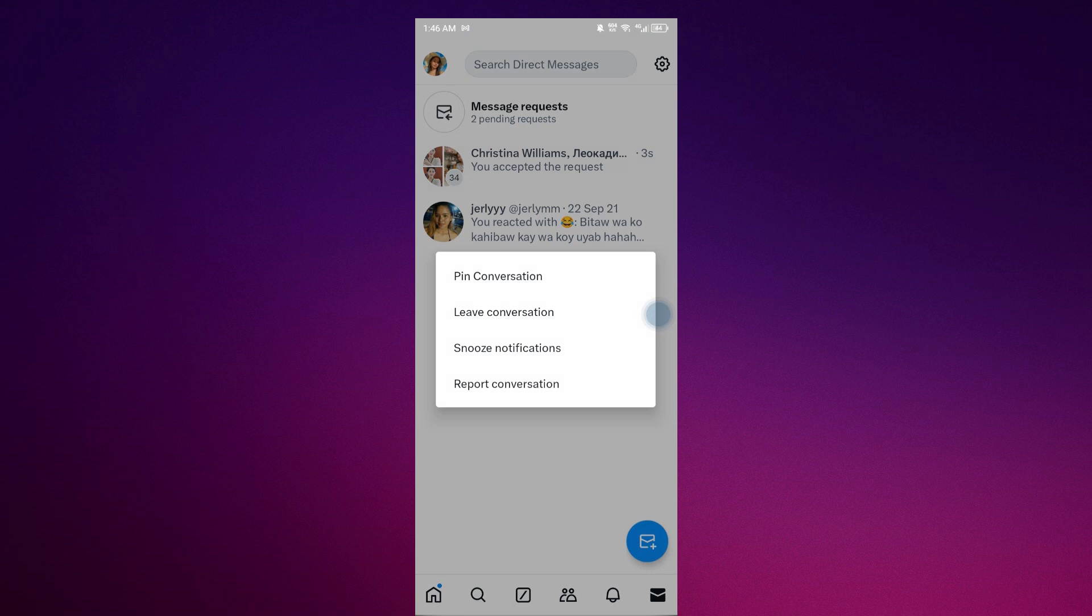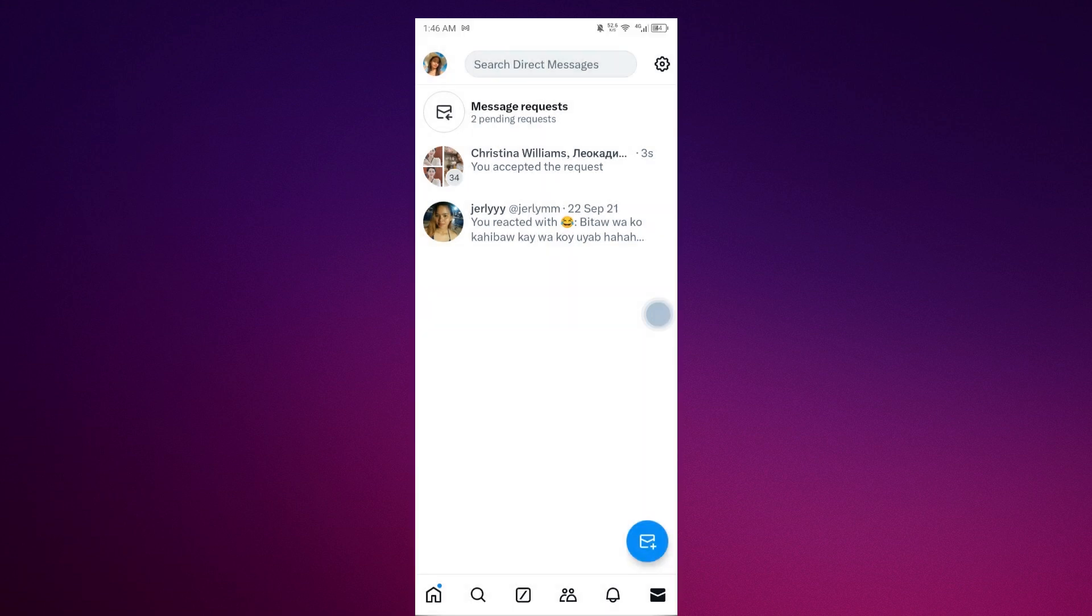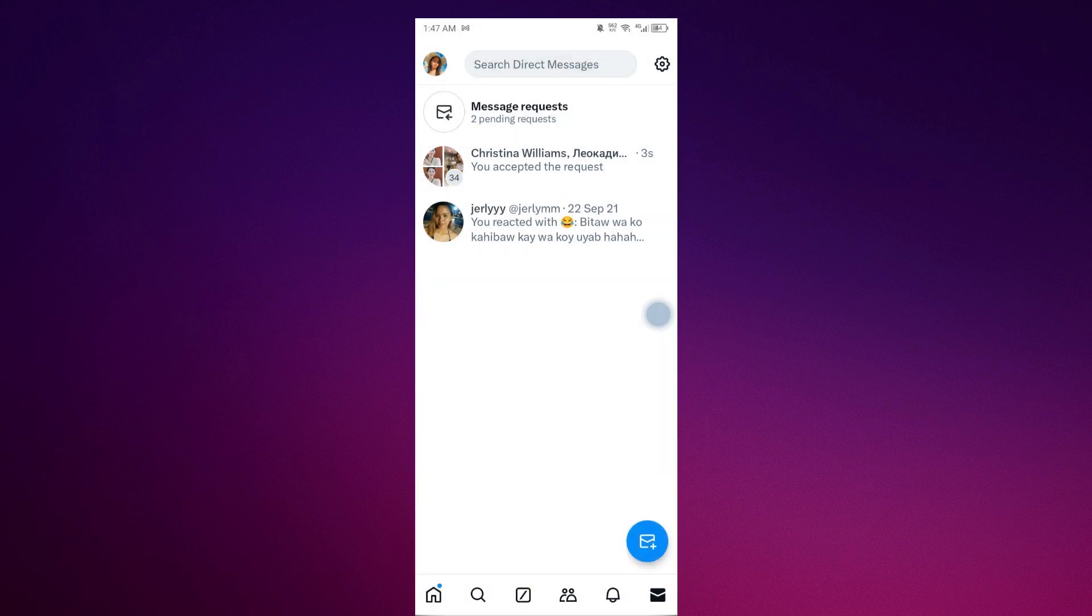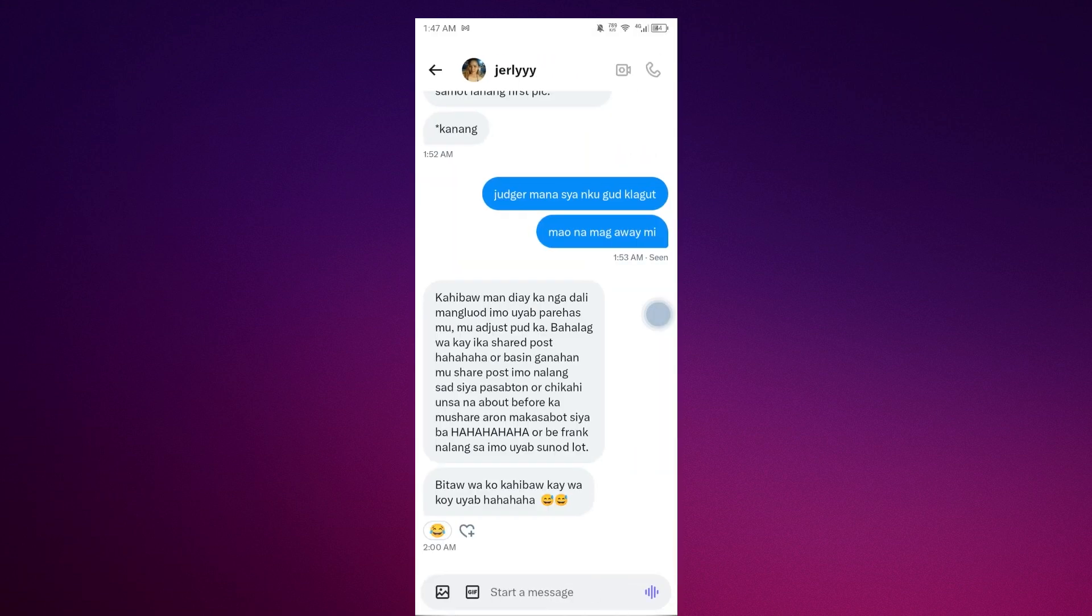will not delete the conversation like this, but you could leave the conversation, which is equal to deleting it. You can see delete conversation or you could go with it and